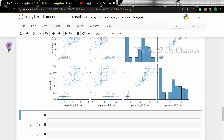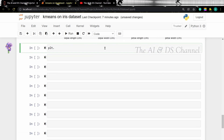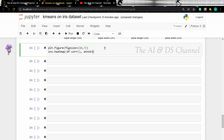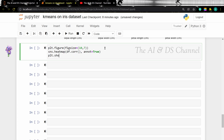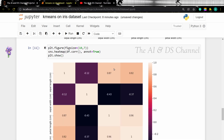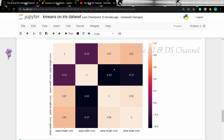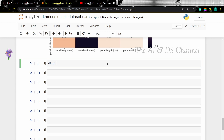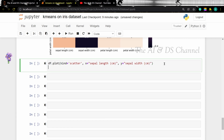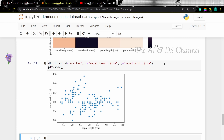Now, speaking of correlation, we can use a heatmap to find the correlation between different attributes. The annotation is being set to true to see the correlated values inside the heatmap. From the heatmap, we can see that the petal width has a high correlation with the petal length. We can also visualize the data points using a scatterplot, using the kind of plot as scatter. This is a simple scatterplot showing all the data points.